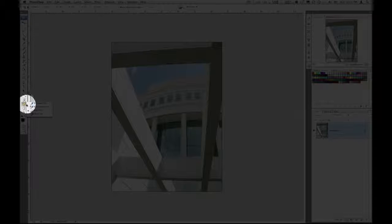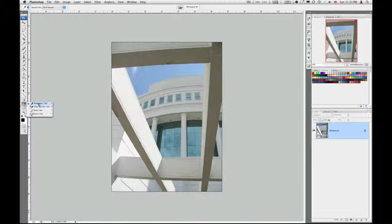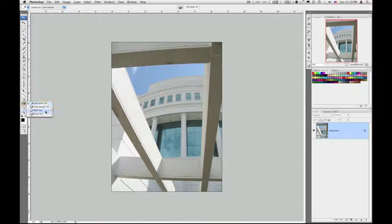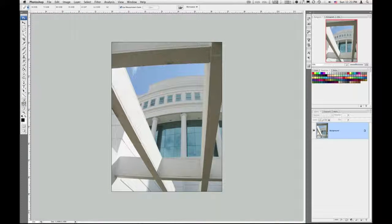The ruler tool is found under the eyedropper. You can get to it right here. The ruler.